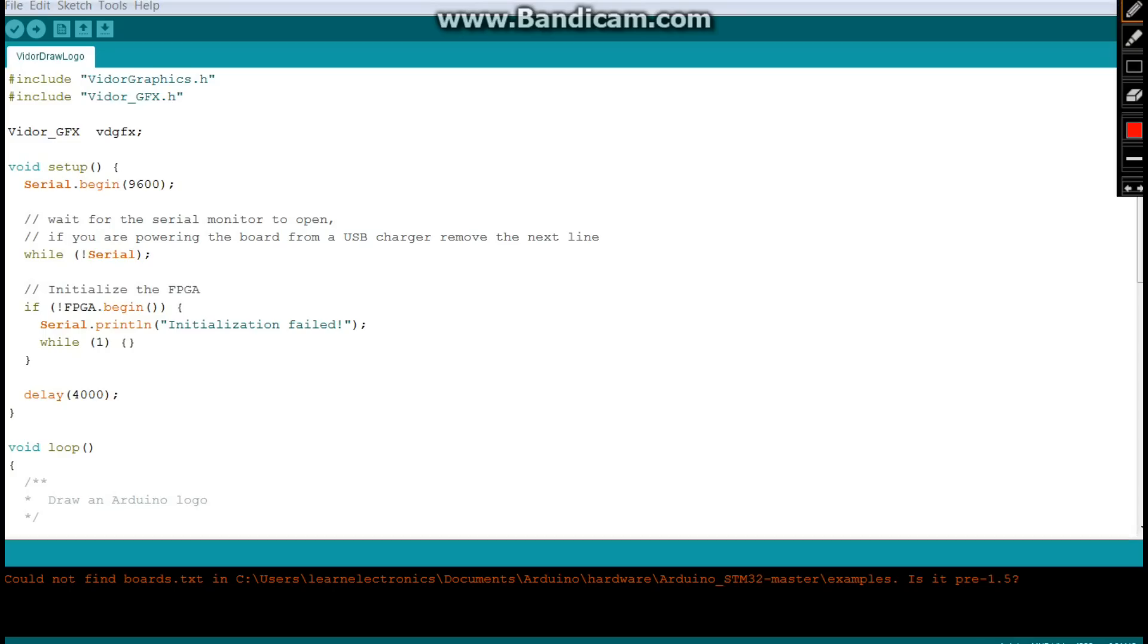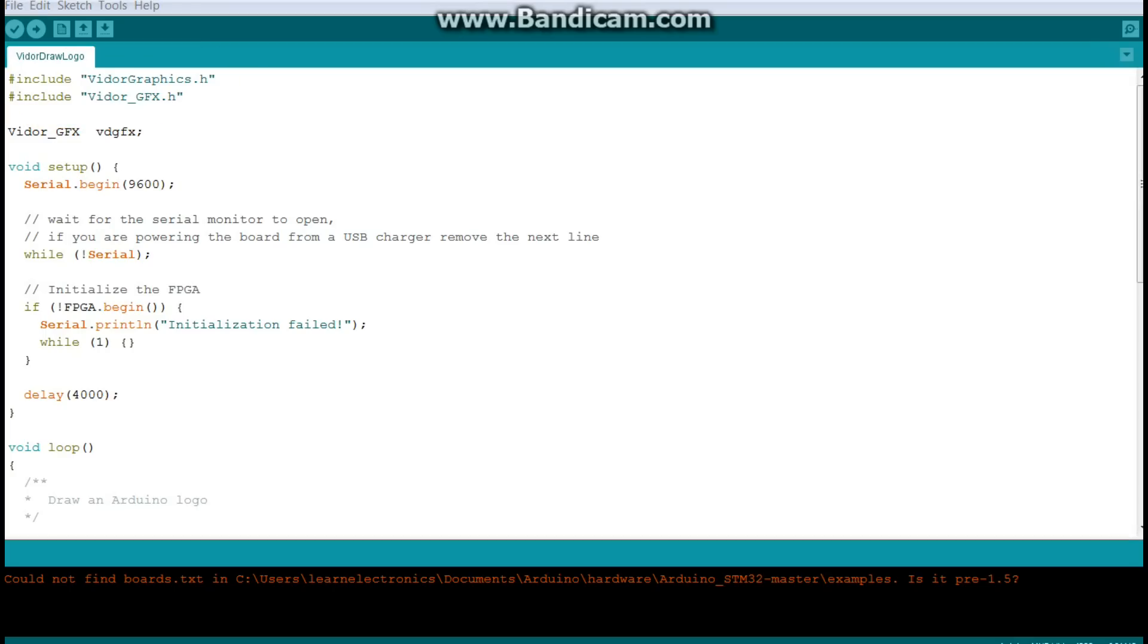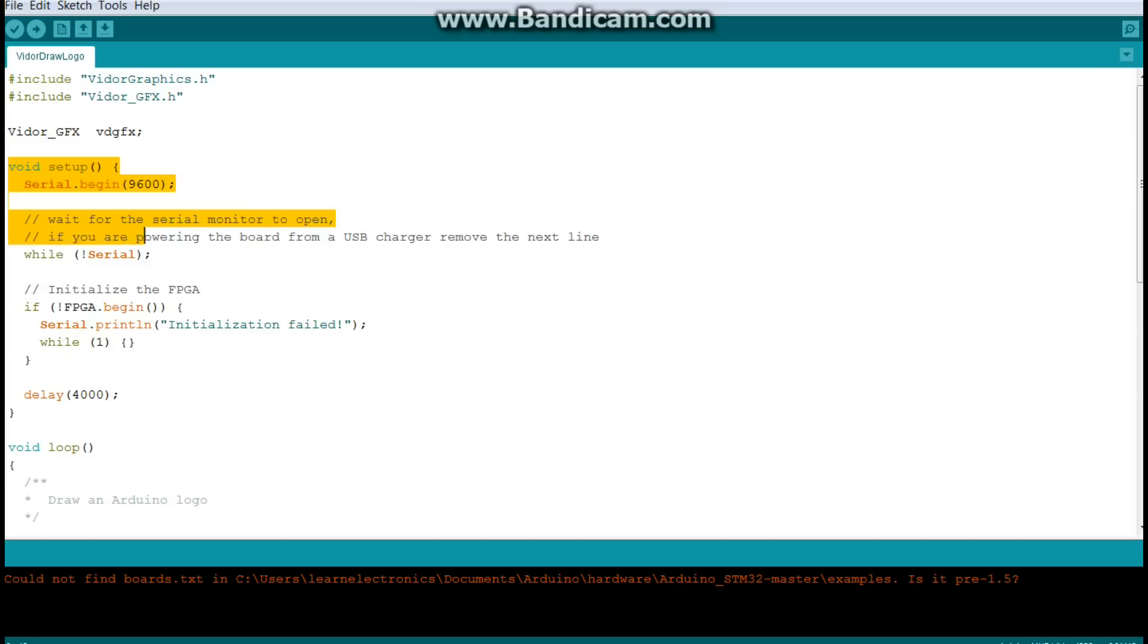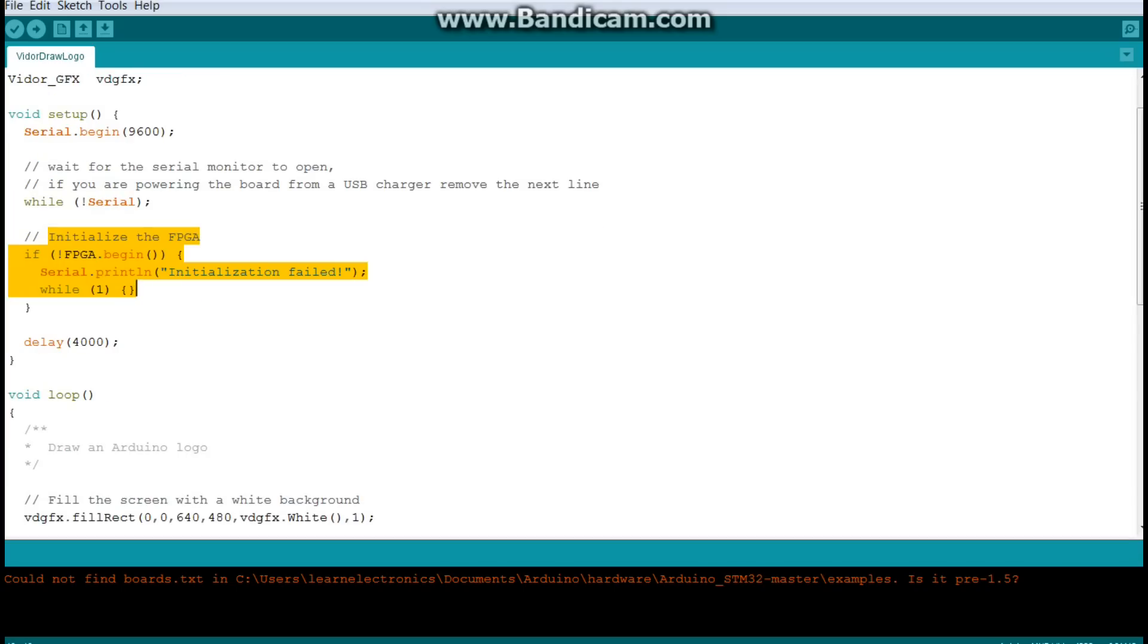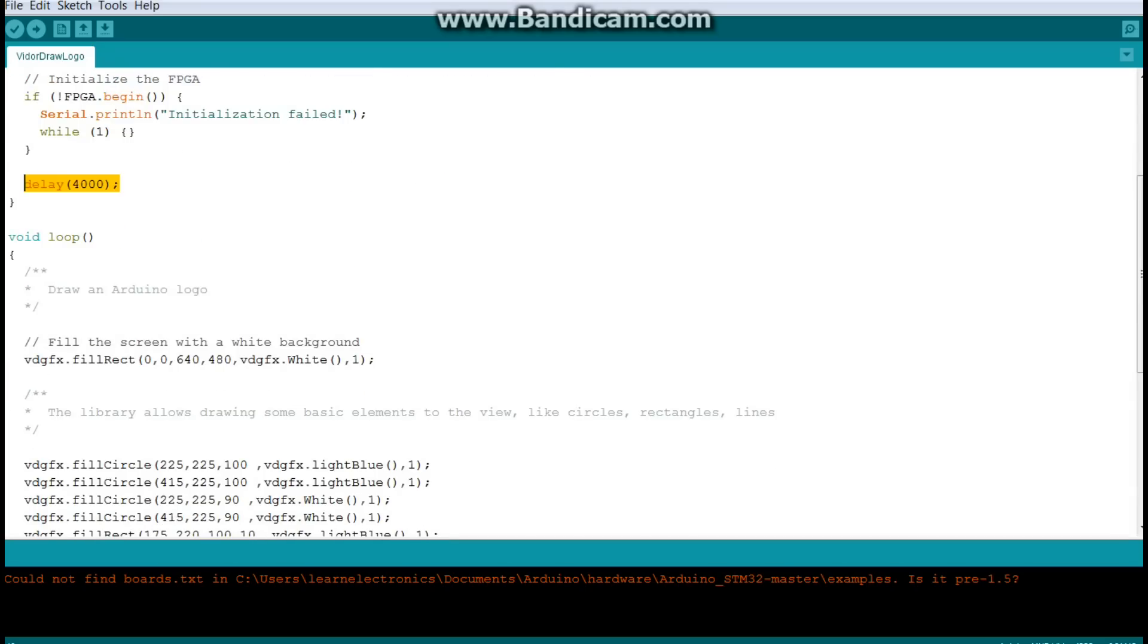You can see that we have those two libraries we need there. And then this is our library setup called VDoor GFX. And then we'll just be addressing it as VDGFX. So, that's the HDMI monitor we have. Now, here in the setup, we're waiting for the serial port to power up. And then most importantly, we're initializing the FPGA. And we're waiting four seconds. Then in the main part of the program, that's where we're going to draw the logo.